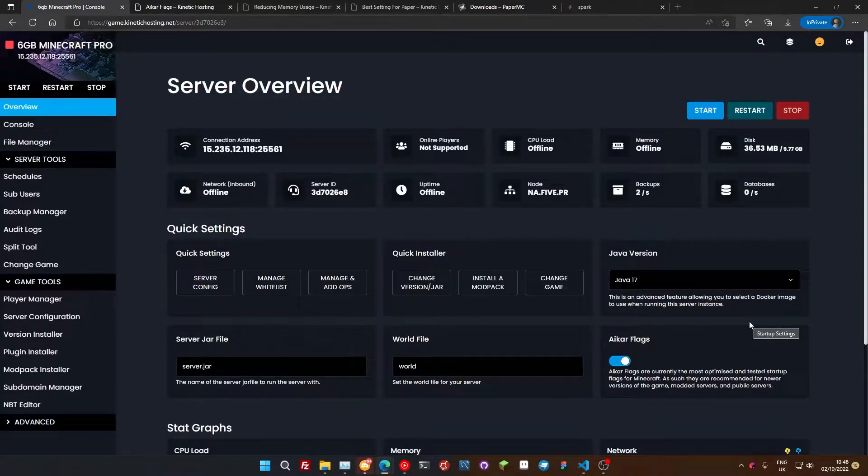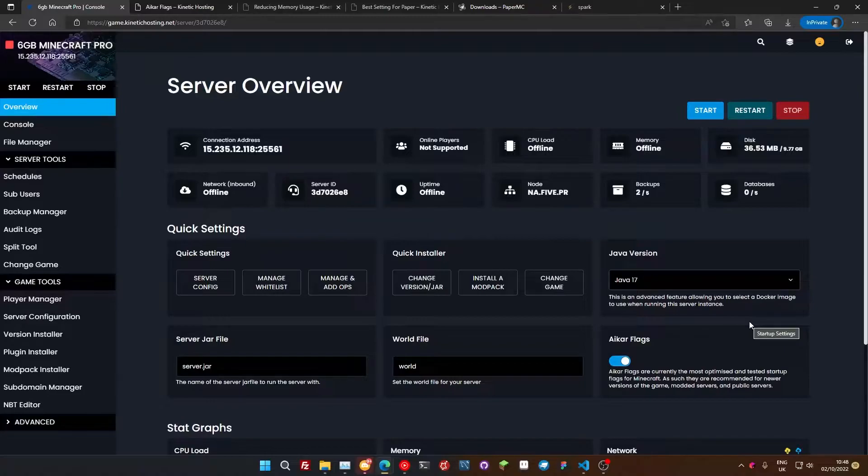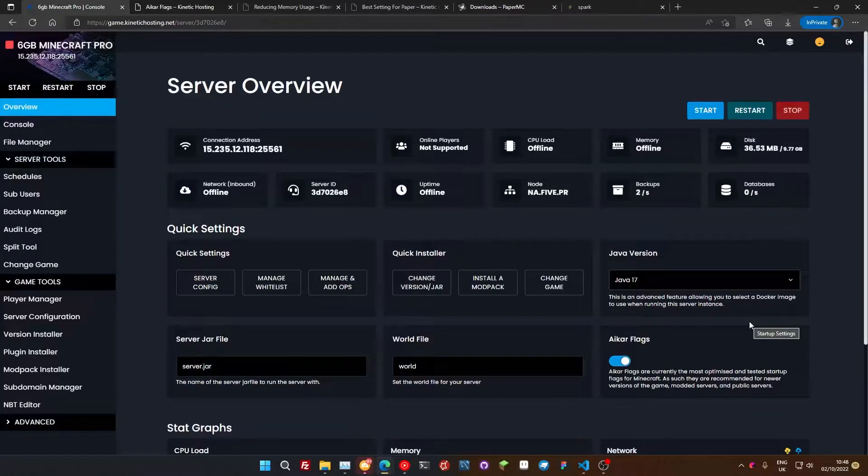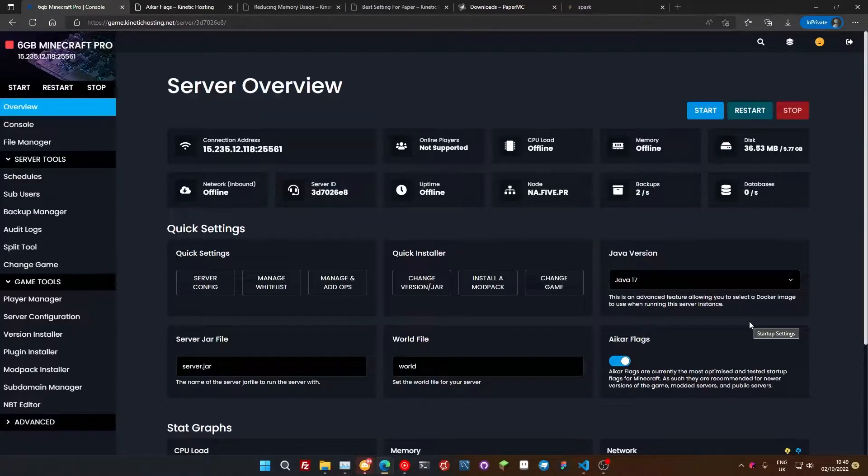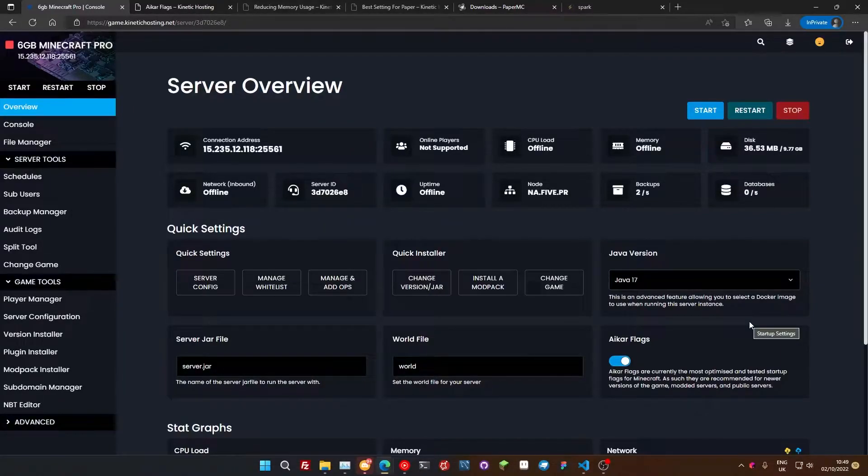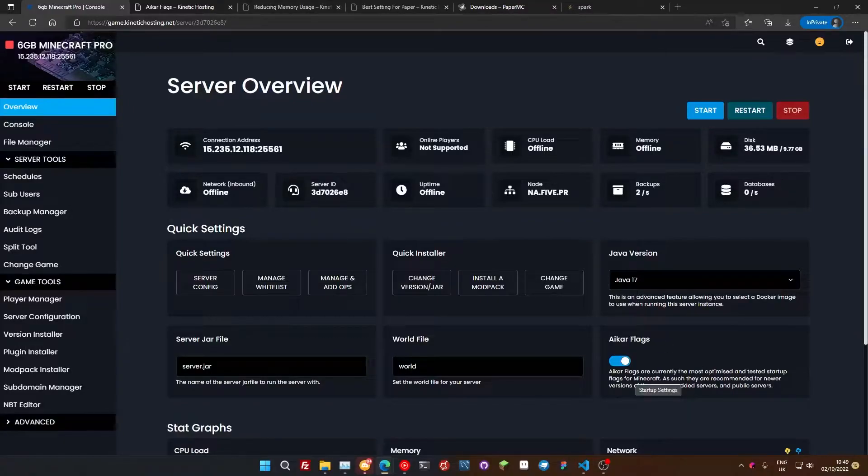Now, what these flags are, is they are startup arguments for your server. They're basically a list of instructions that tells Java how it should manage things on your server. They've been tweaked to make sure they get the optimum memory management of your server and CPU stuff. Basically, it's just the most optimal set of instructions for your server to run. It's worth toggling these on. These can make a massive difference.